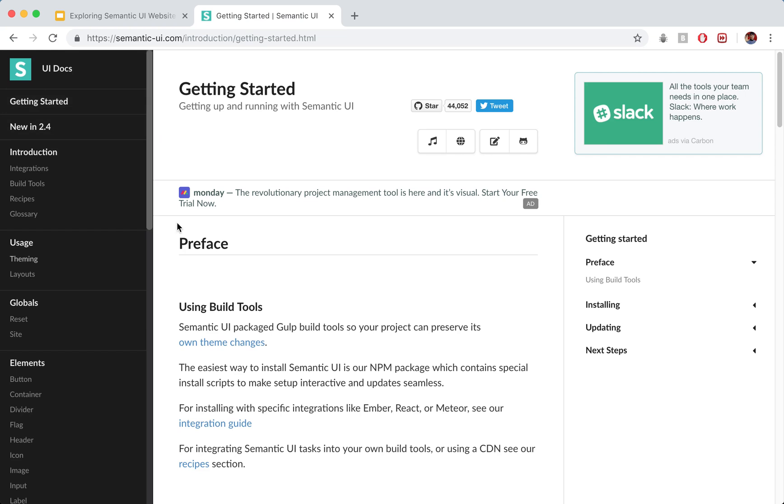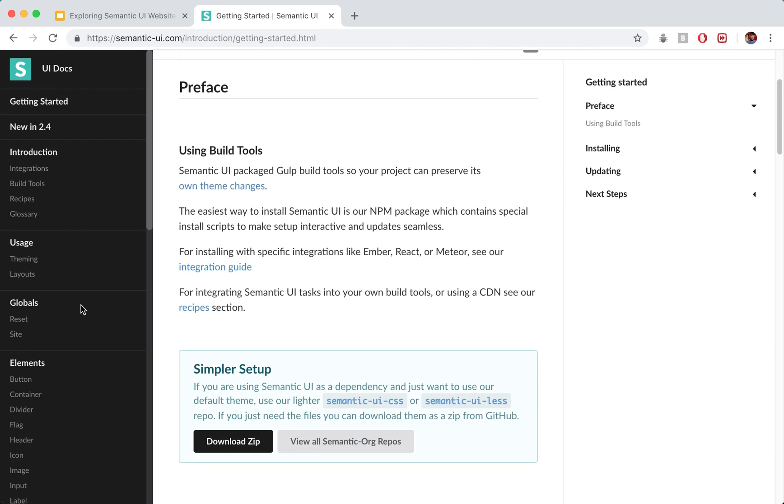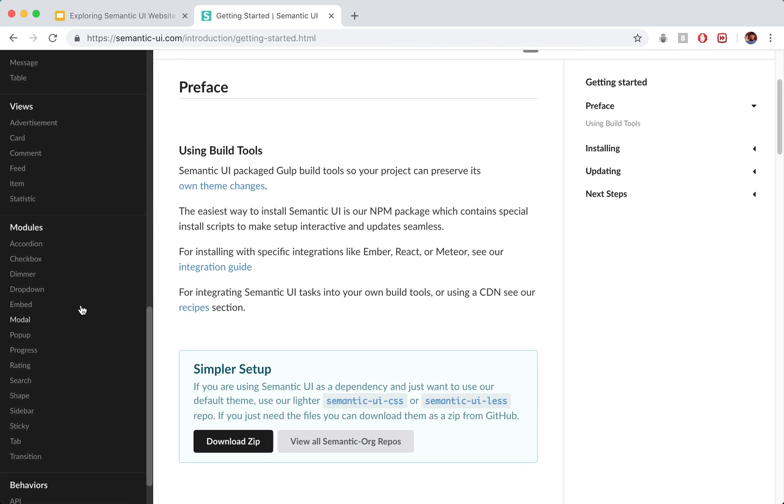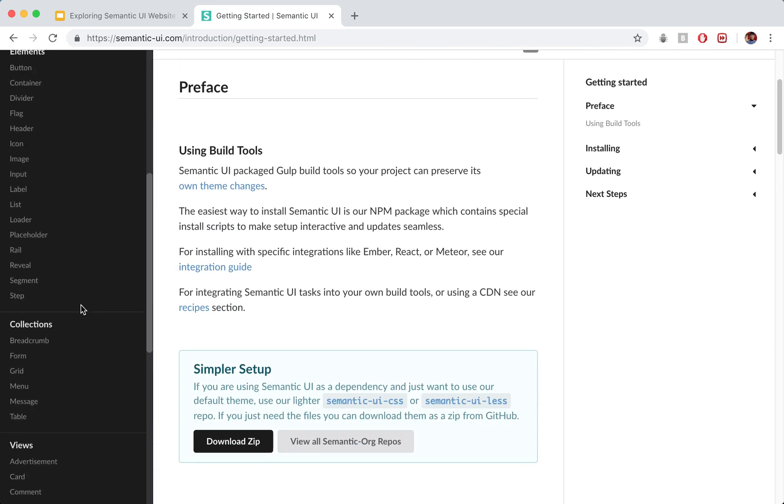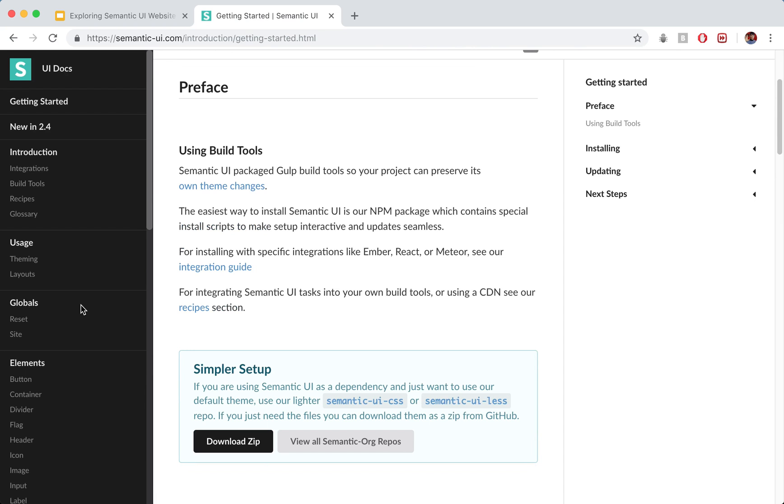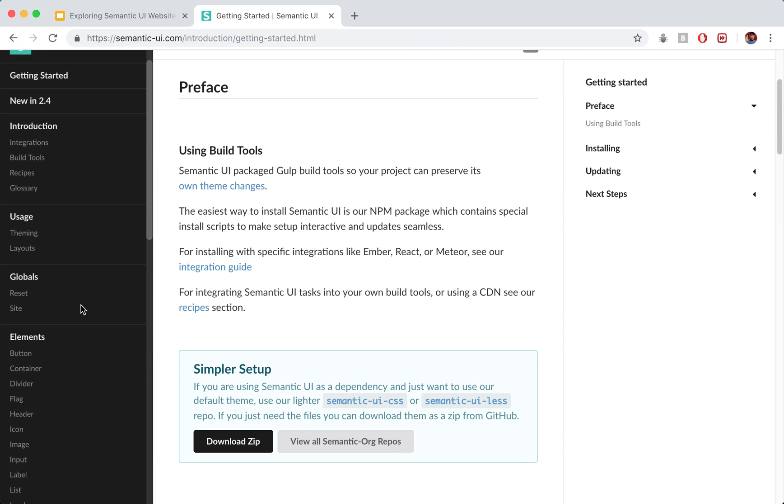So if you see on the left hand side there may actually just be like a little menu open button. So if that's the case go ahead and click that until you see this menu bar on the left hand side. This gives us access to all of the different components of Semantic UI.